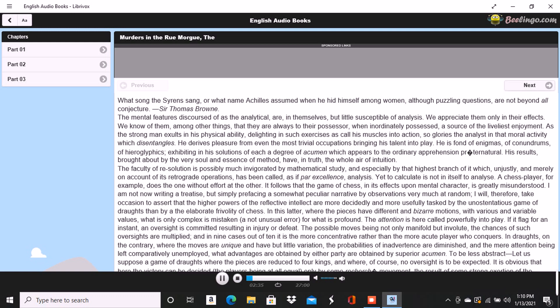I am not now writing a treatise, but simply prefacing a somewhat peculiar narrative by observations very much at random. I will therefore take occasion to assert that the higher powers of the reflective intellect are more decidedly and more usefully tasked by the unostentatious game of drafts than by the elaborate frivolity of chess. In this latter, where the pieces have different and bizarre motions, with various and variable values, what is only complex is mistaken, a not unusual error, for what is profound.